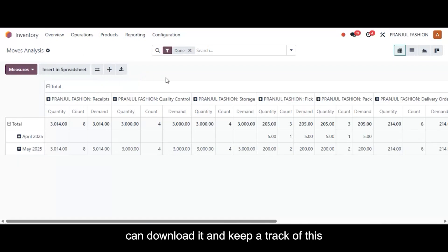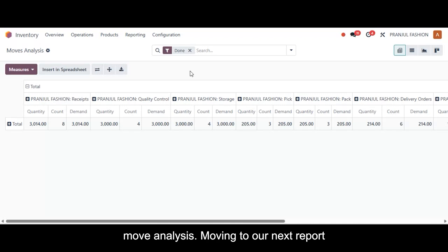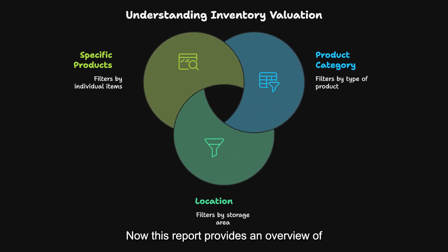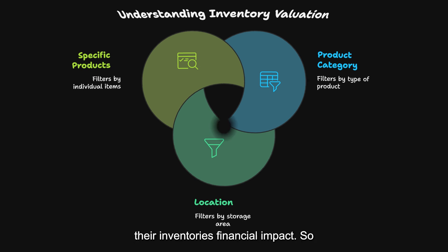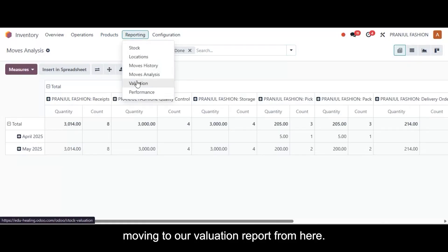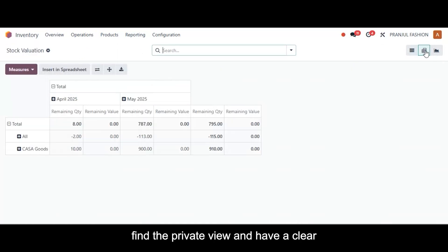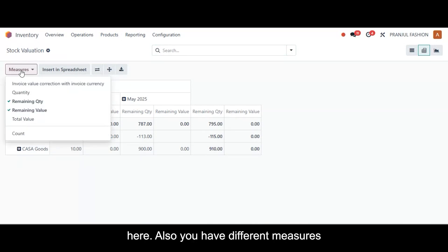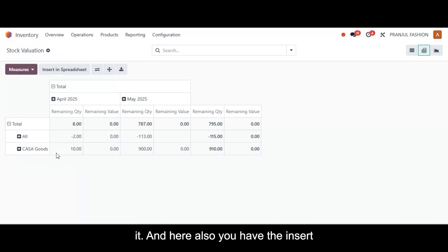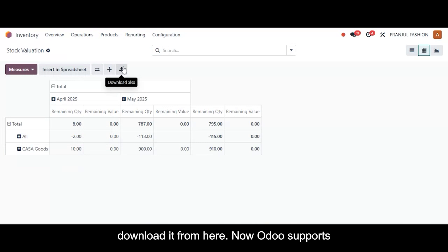Moving to our next report, which is the inventory valuation report. This report provides an overview of the value of stock on hand at a given point in time. It can be filtered by product category, location, or specific products, allowing businesses to assess their inventory's financial impact. In the list and pivot views, you can filter by product categories, select different measures, insert into a spreadsheet, or download the report.